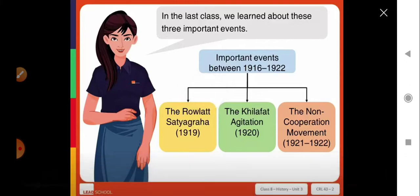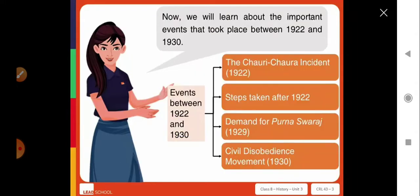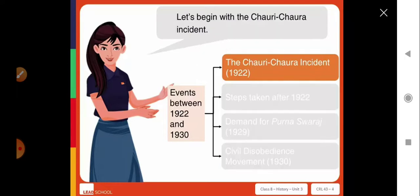In the last class we learned about three important events: the role of Satyagraha, the Khilafat agitation, and the non-cooperation movement. Now we will learn about the important events that took place between 1922 and 1930, and see how they impacted India's freedom struggle. We will begin with the Chauri Chaura incident of 1922.